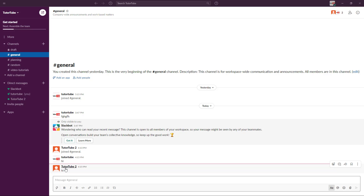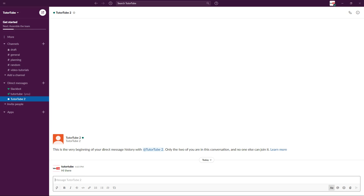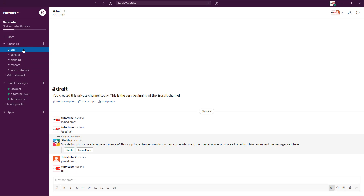Just like messaging on Facebook or any other social media platform, if you want to do a private communication, you can go to a particular profile, see their status — right now the status is active — and send a direct message like 'hi there.' The other person will receive that message.